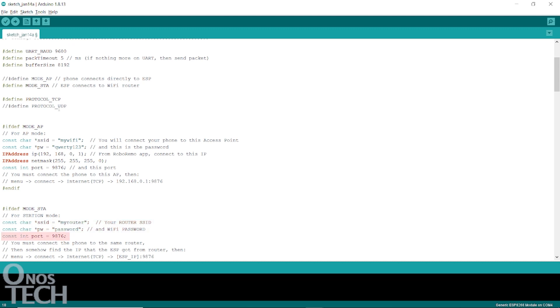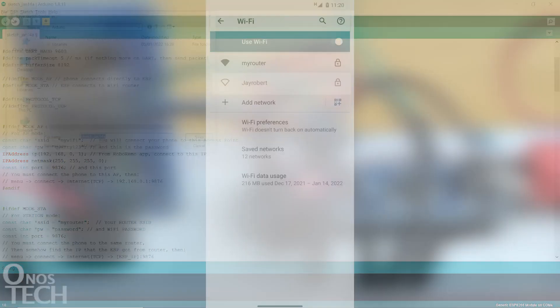Note that the port number is 9876. Then upload the sketch to the ESP01 with its programmer.